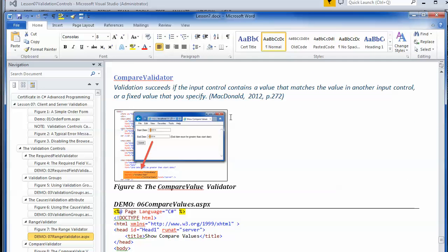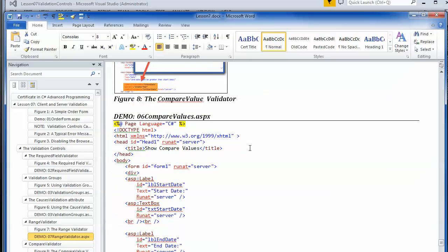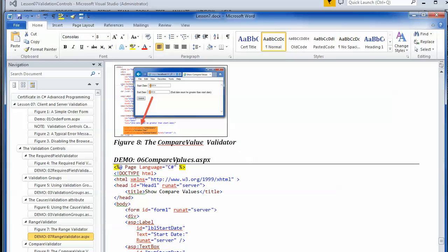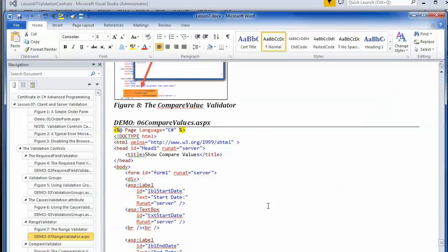The comparison validator, or compare validator, allows you to compare two different input controls and see if the values match or what the relationship is between those values. It doesn't have to match — it just has to define a particular relationship. In my example, I have a start date and an end date, and I want to make sure the end date is further in the future than the start date, which only makes sense.